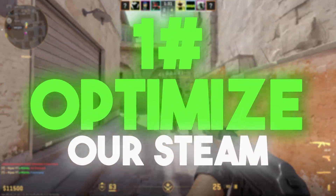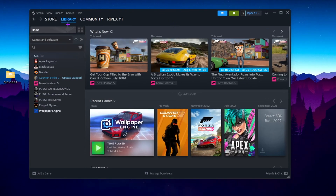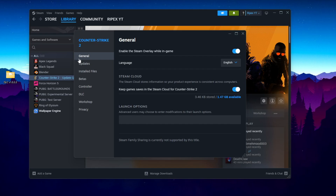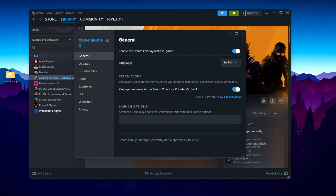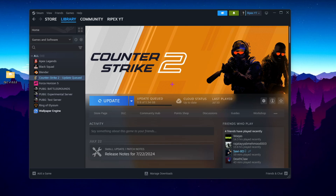In the first step, we are going to optimize Steam and CS2 using launch commands. Go to Steam, open your library, and find Counter-Strike. Right-click and open the Properties window. Inside the General tab, find the Launch Options field and paste in the command that many people use for boosting FPS, optimizing network, and reducing input delay in CS2. Then click Close.